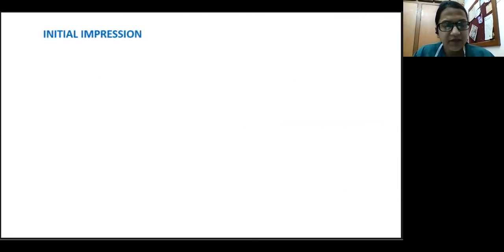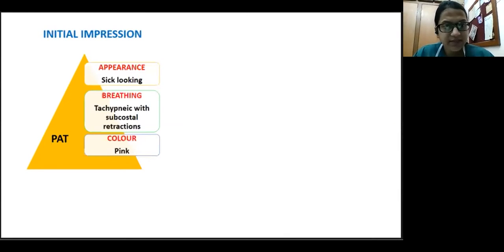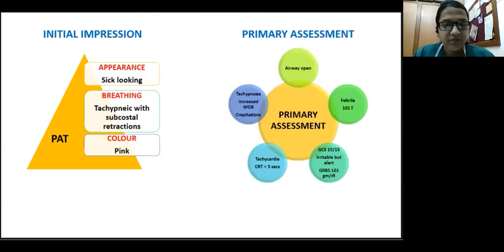Evaluating this child with the PALS approach and Pediatric Assessment Triangle: appearance — the child looks sick; breathing — tachypneic with subcostal retraction; color — the child is pink, indicating hemodynamic stability. On primary assessment, the child is maintaining airway without adjuncts. Breathing shows increased work of breathing and crepitations on auscultation. Circulation: tachycardic but CRT less than 3 seconds, BP maintained. Sensorium is 15/15 and temperature is 102°F. The physiological status is respiratory distress without shock — the child is sick but not in a life-threatening state. In the casualty we started NRM 100% oxygen; the repeat x-ray showed worsening with more infiltrates and the child was shifted to the pediatric HDU.